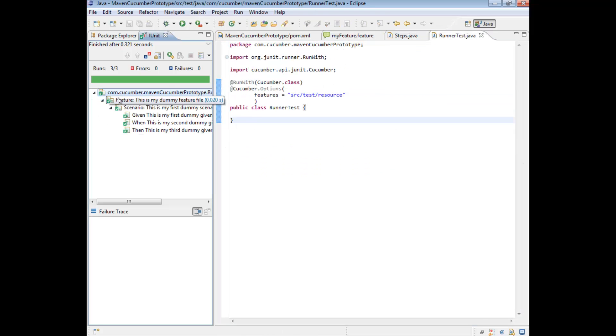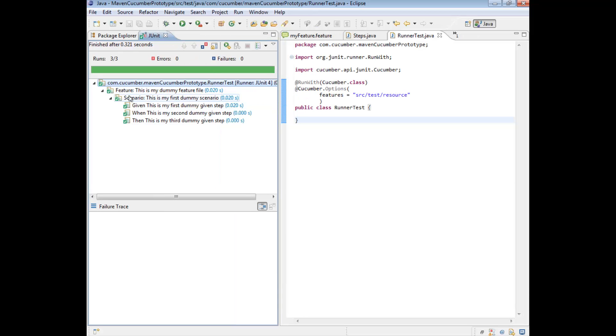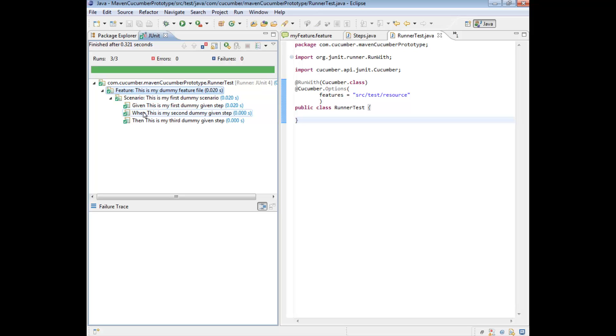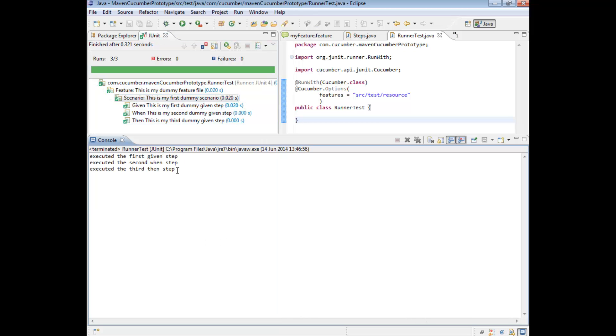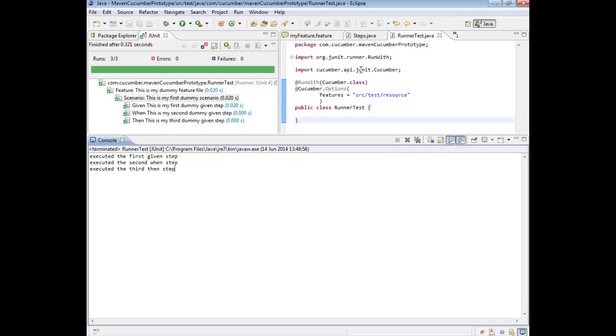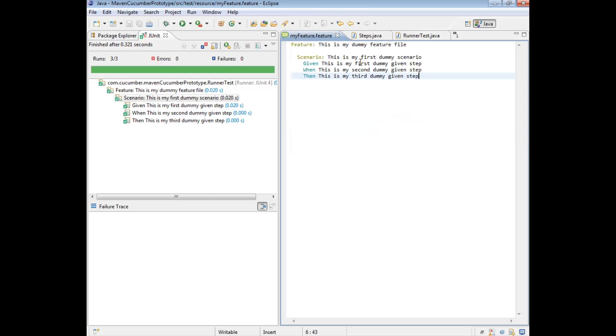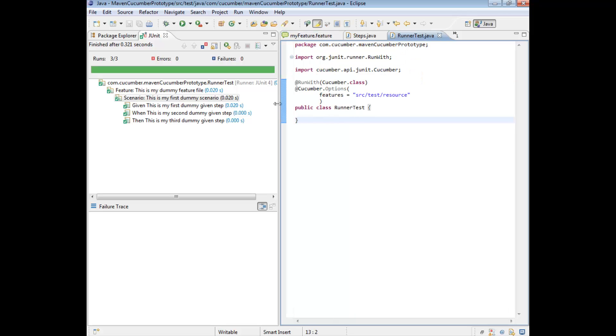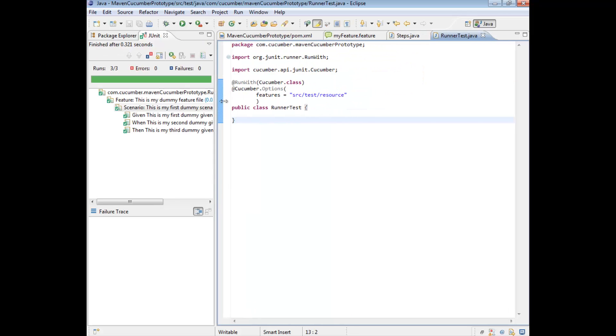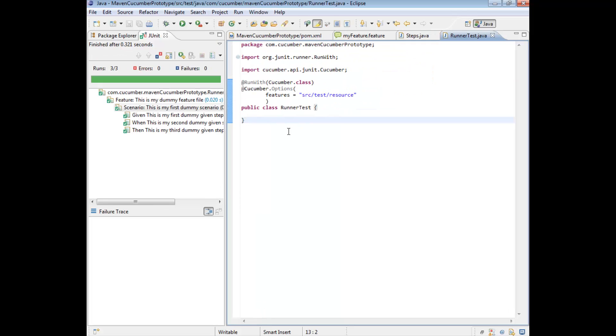And if we then open up our JUnit hierarchy of steps that it ran, we can even see in detail what actually happened. So it ran particular steps. So here we can see that it found a feature file and in that feature file found a scenario. And for that scenario it had three steps and it ran all three steps. And the fact that our system print lines got printed to the console window is proof that our step definitions executed as part of our feature file, which was picked up by our runner class. So this is effectively the second milestone in getting our framework up and running using Maven.